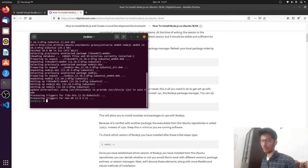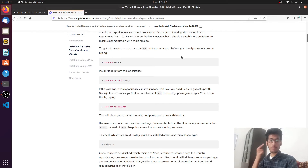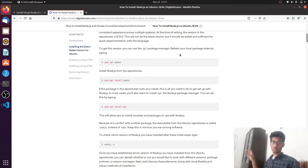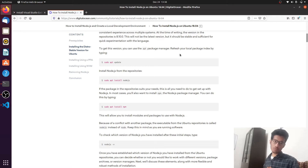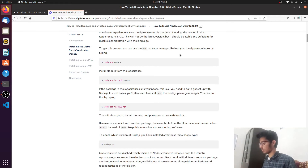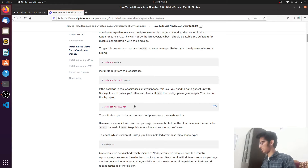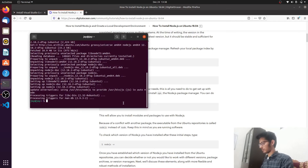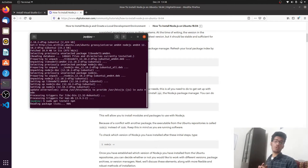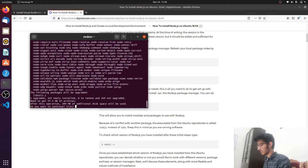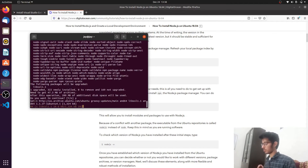The next thing we need is npm — Node Package Manager. You can also use Yarn, but I prefer npm. To install npm, run 'sudo apt install npm' in the terminal. The commands are straightforward. npm requires about 47 megabytes to be fetched, so let's wait for that to complete.